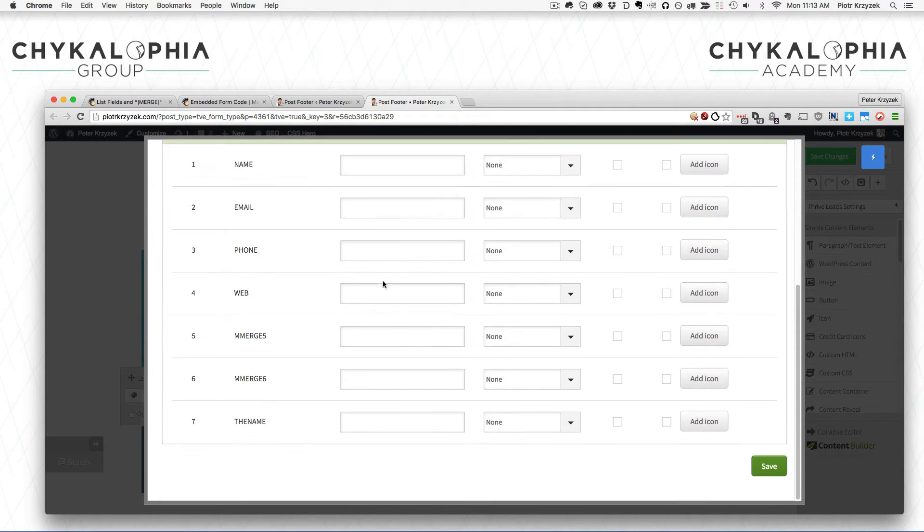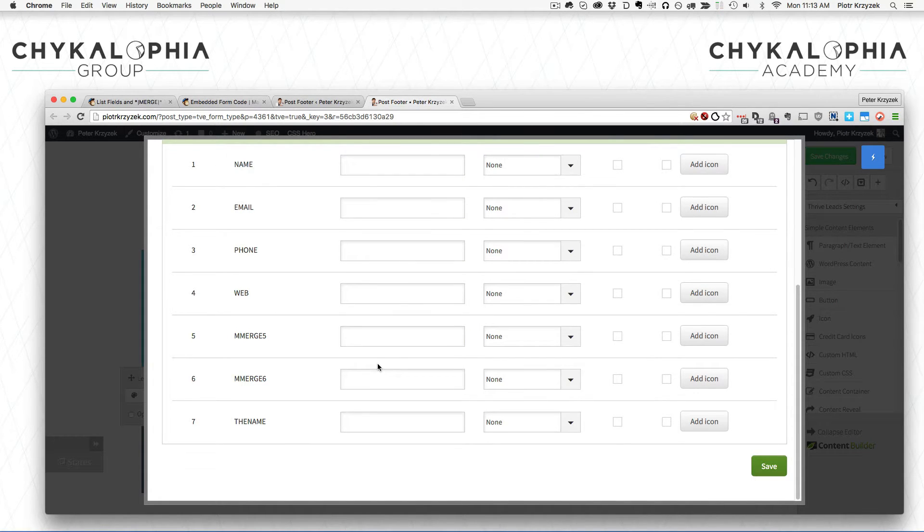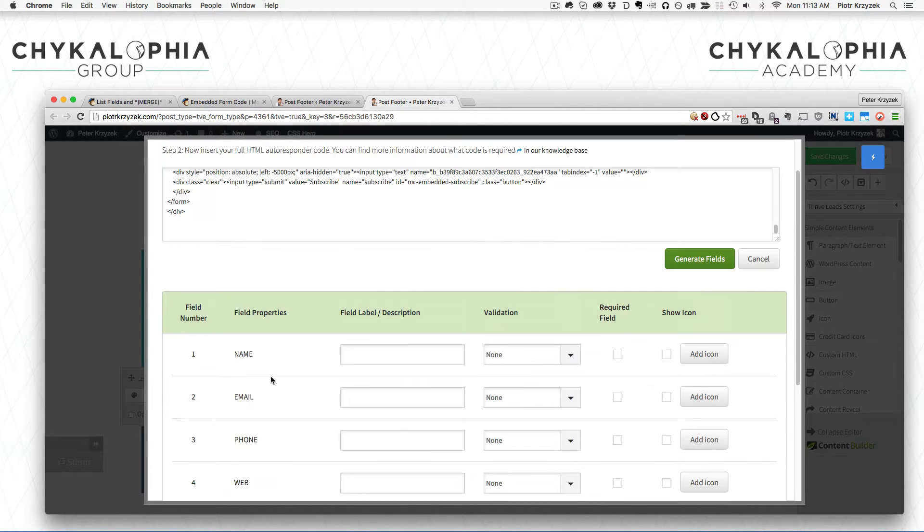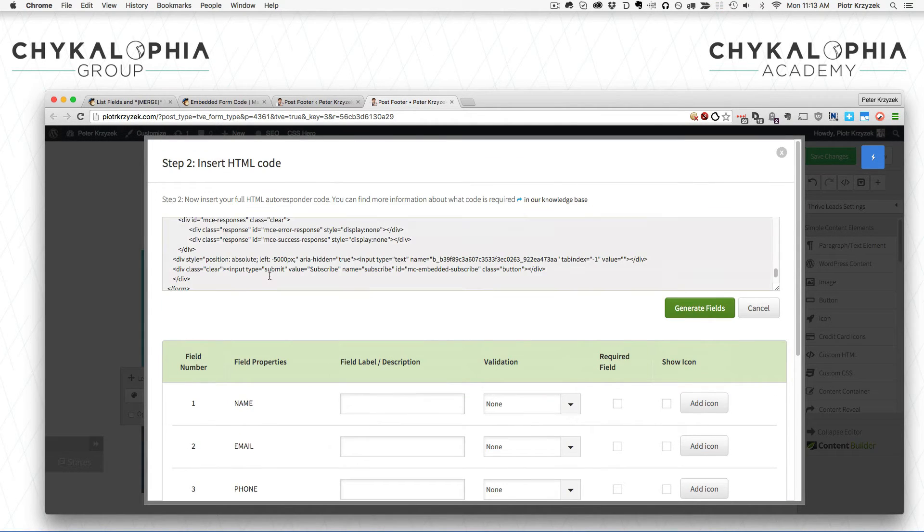When you click generate, you don't have to code much of anything. You just copy and paste in here and it automatically detects what fields are there.